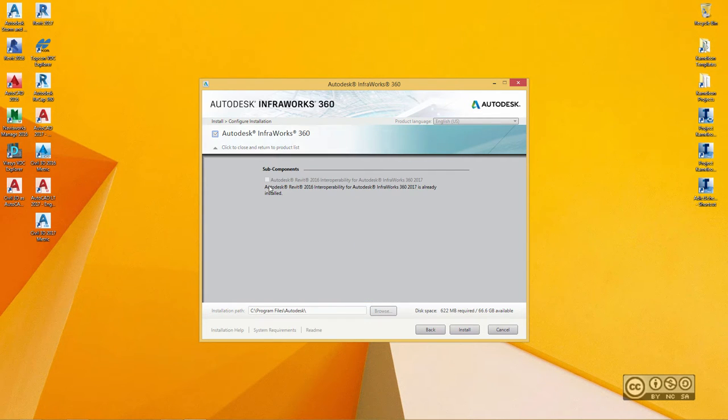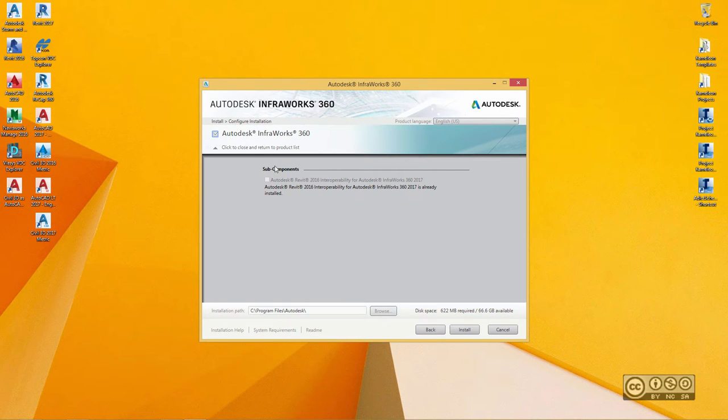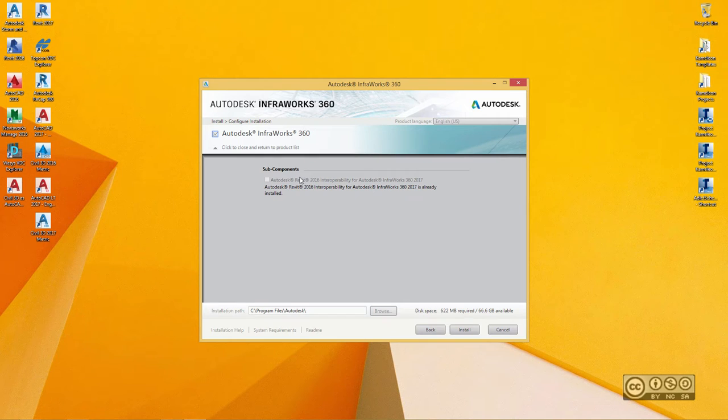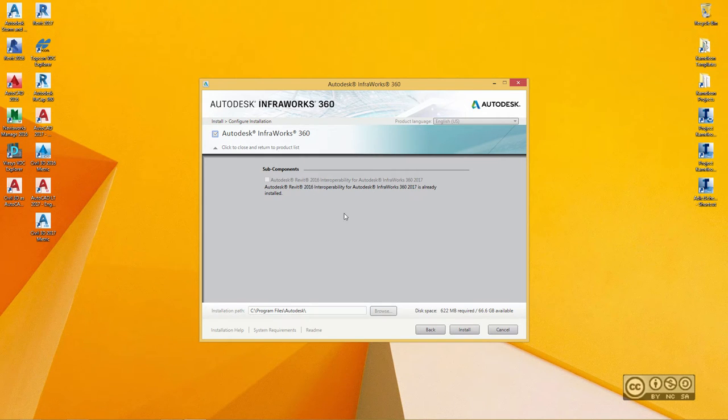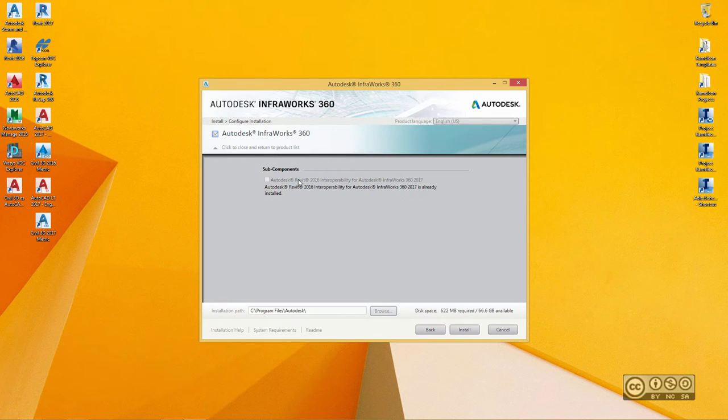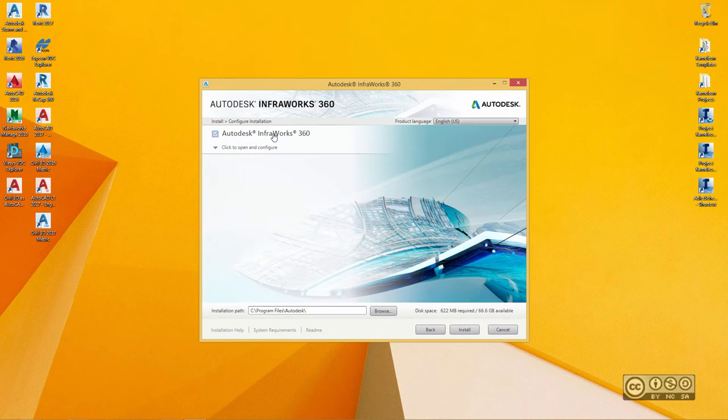If you click on InfraWorks 360, then you can see that you may have a selection of different subcomponents. At the moment, I can see that in my case, that subcomponent is already installed with previous version and it enables us to share data between InfraWorks and Autodesk Revit. So I click again on InfraWorks 360.